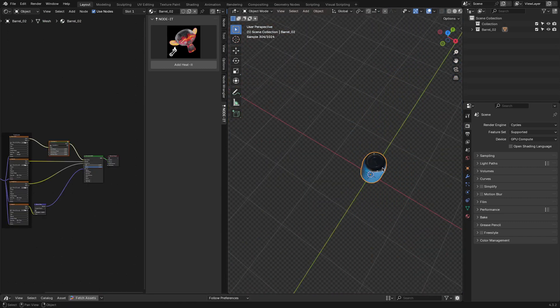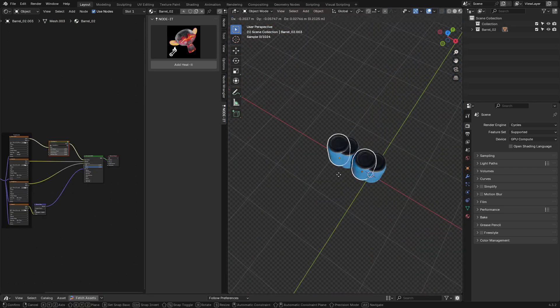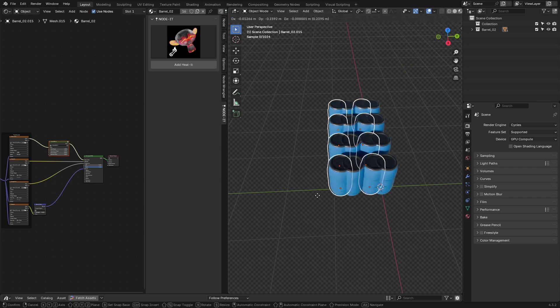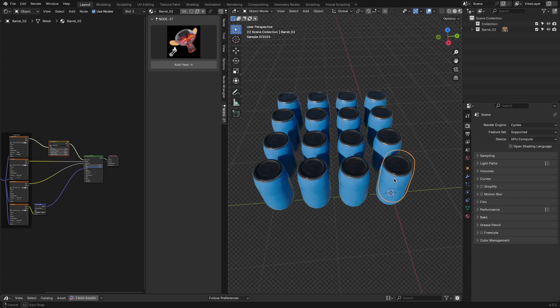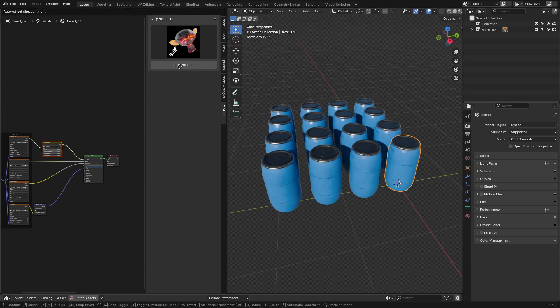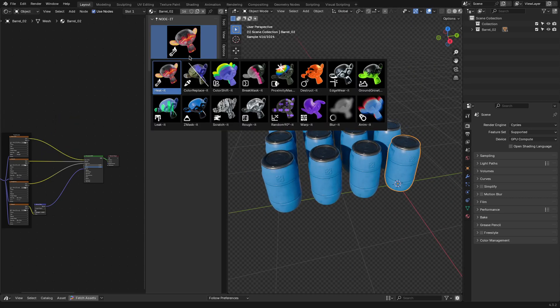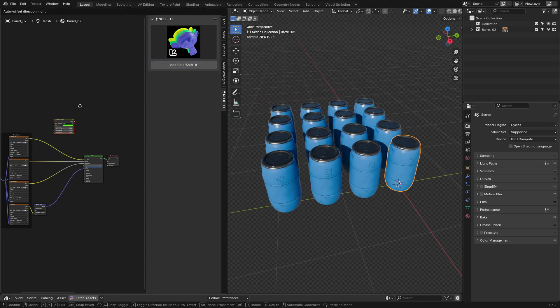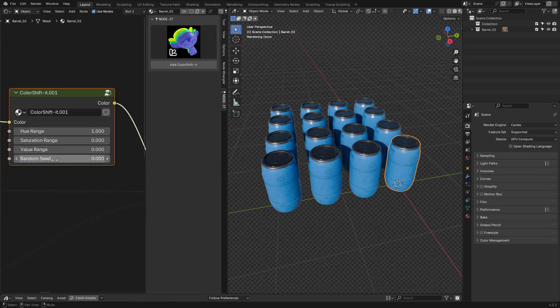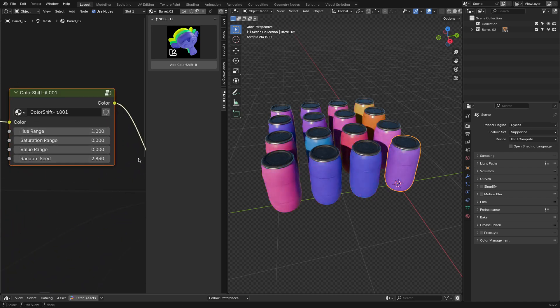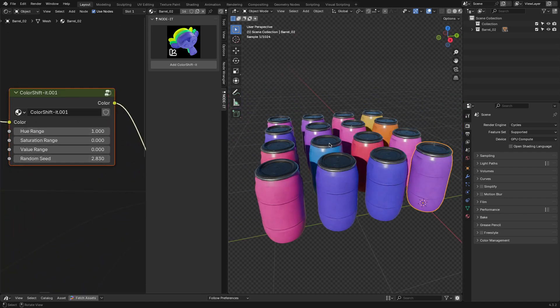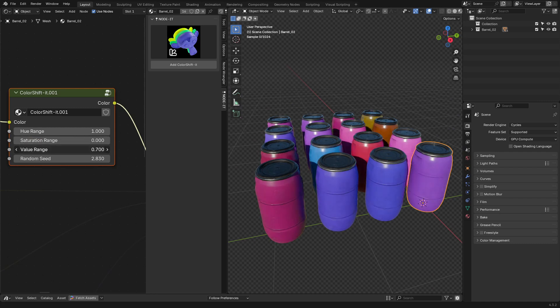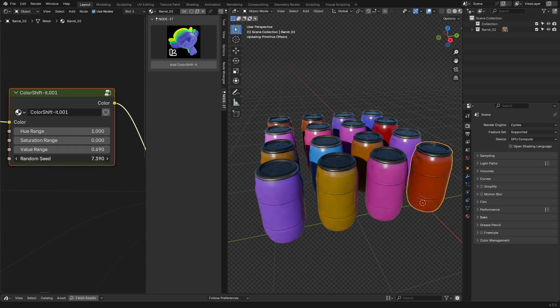Another one that ended up being more useful than I expected was Color-Shift-IT. This one randomly shifts the color of duplicated objects instead of manually adjusting the textures for each object. You just drop this node in, tweak the hue and saturation ranges, and it handles everything procedurally. There's a random seed slider, so if you don't like how it looks, you just roll the dice until you get something that works.